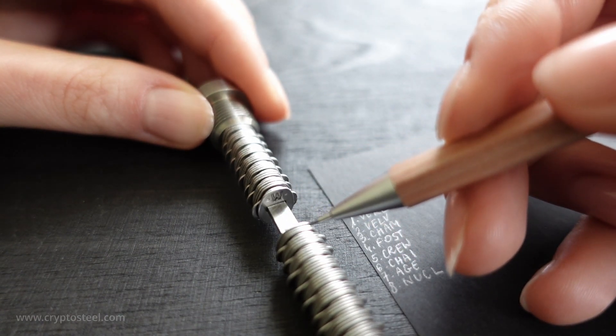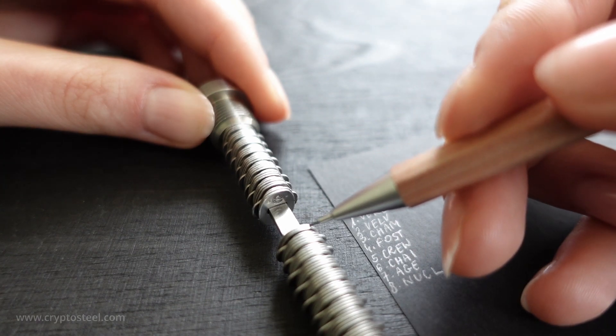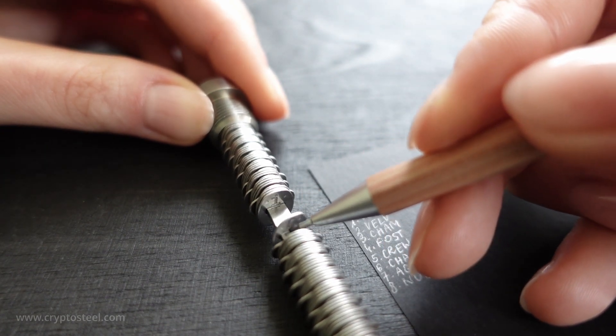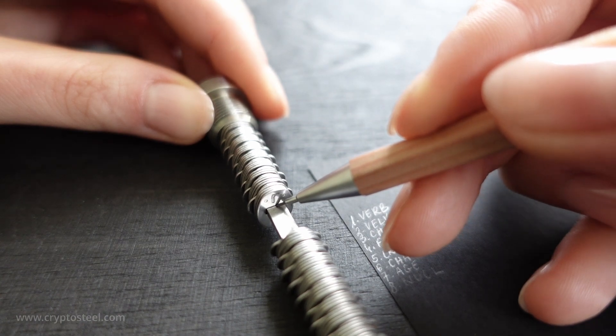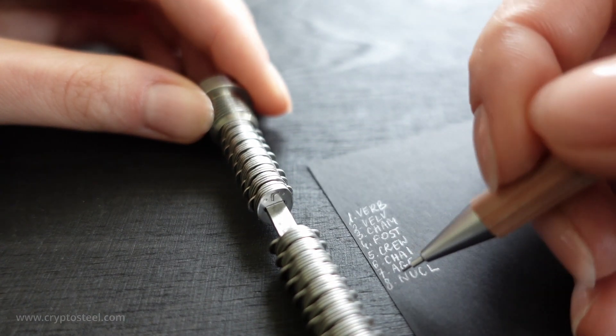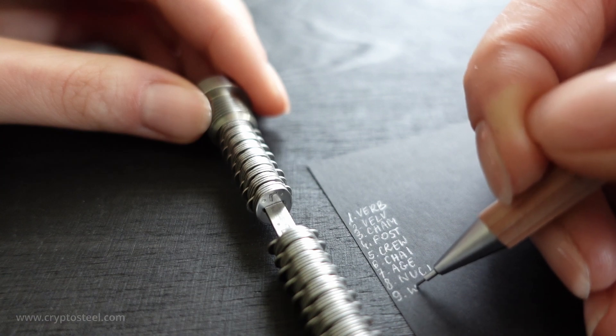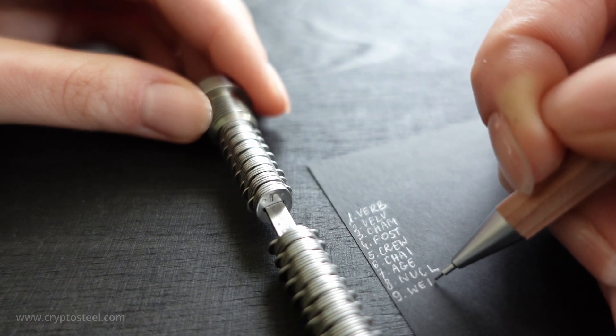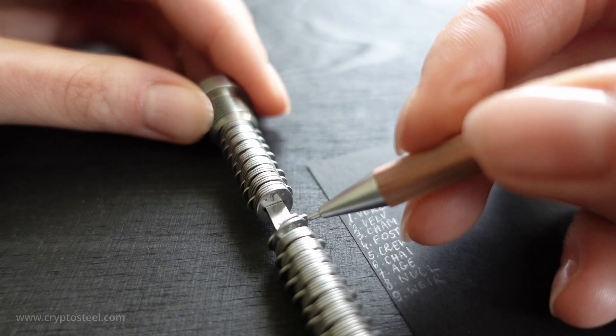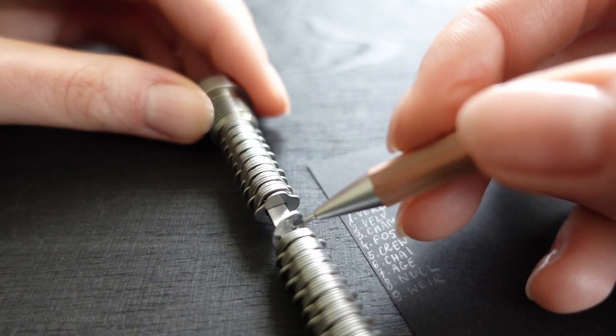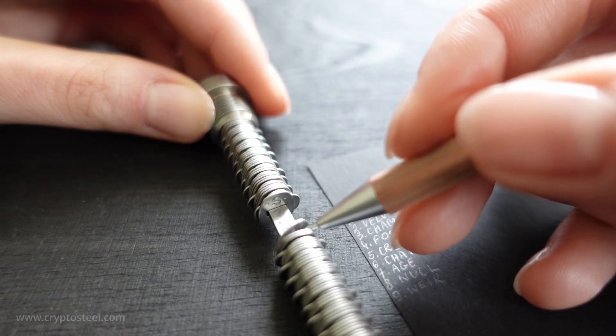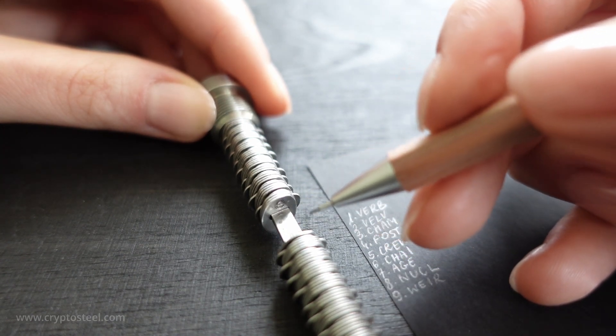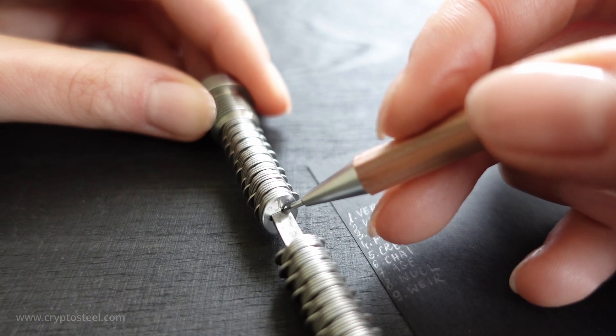W-E-I-R. The seed consists of 12 to 24 words from a predetermined set of 2048 words. Separator. S-H-E-L.